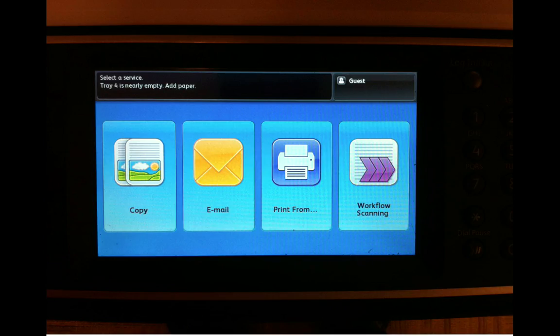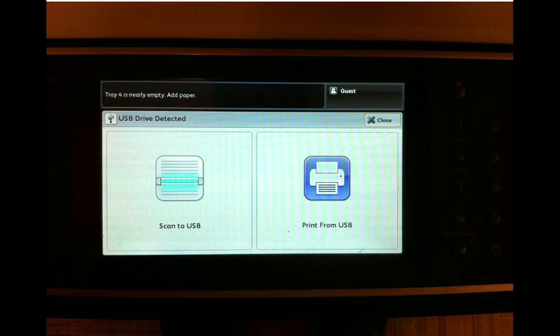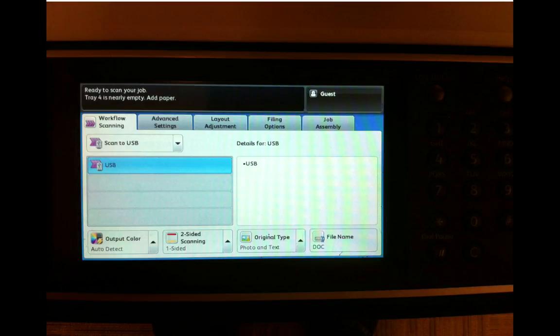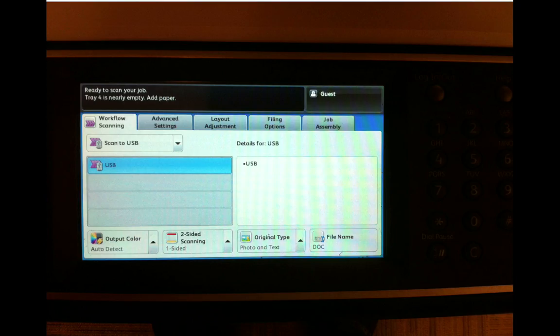So walk up to the copier. This is the screen you see. First thing you should do, pop in your USB drive and click the Scan to USB button. So we have our USB drive connected to the copier.